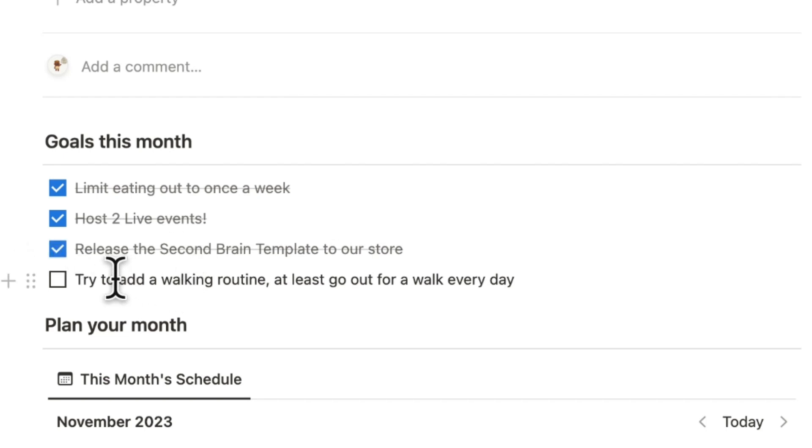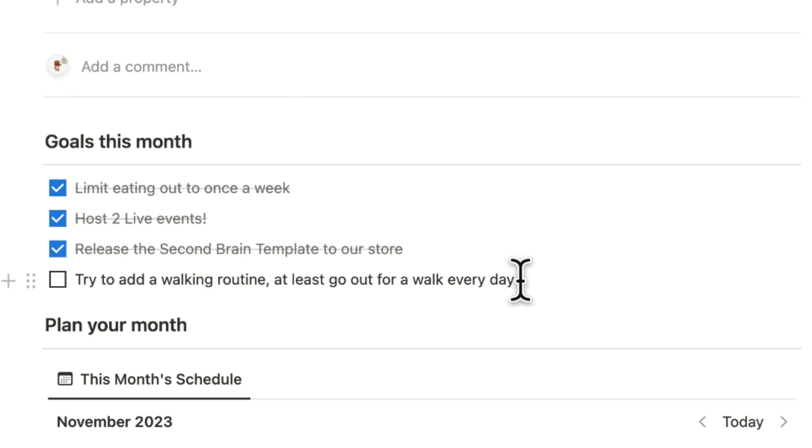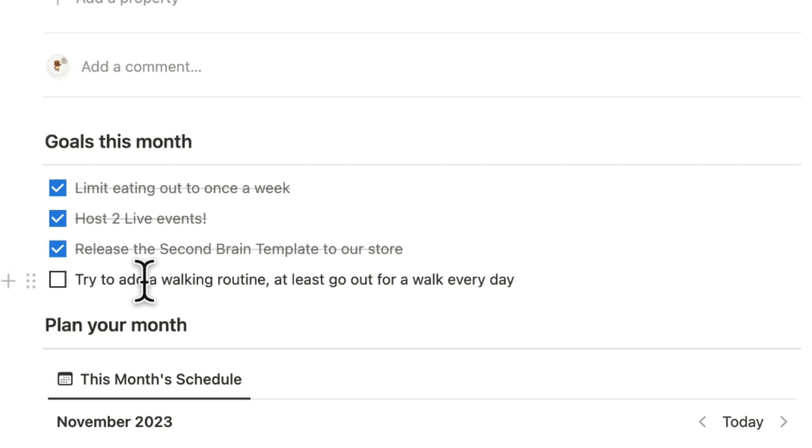And then finally try adding a walking routine, at least go out for a walk every day. This has been quite difficult because it's just been so cold outside that there are some days when I just get way too lazy and I didn't go out as much. So I'm not gonna check this off but I'm gonna leave this as a goal for next month even though it's cold.